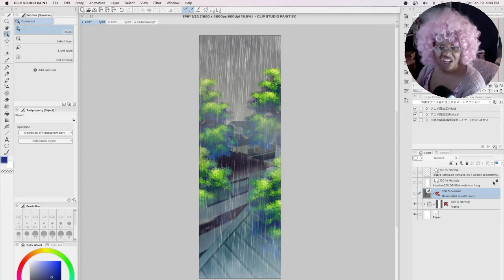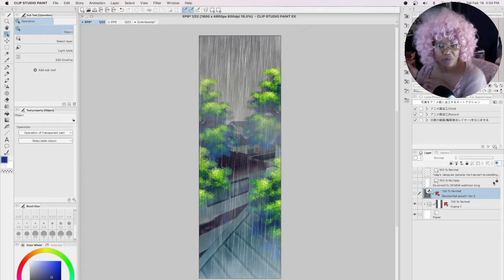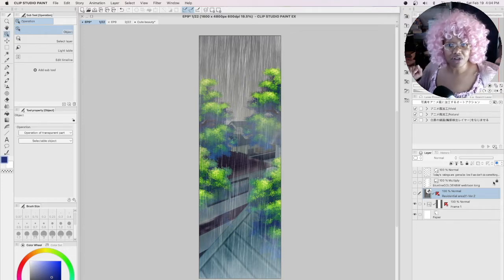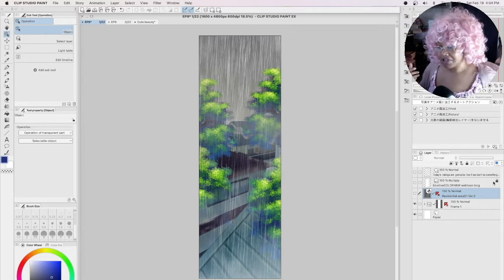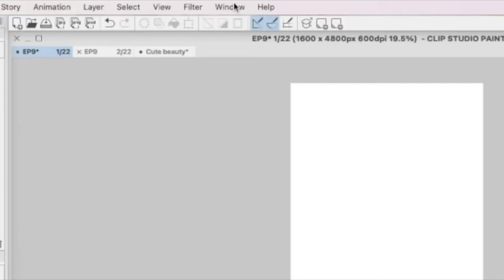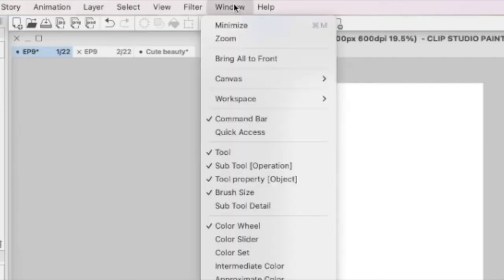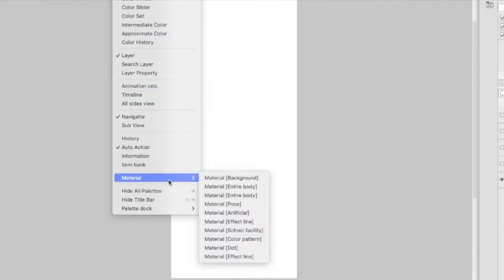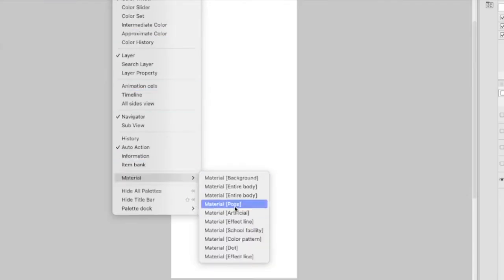Looking at this is super overwhelming, which it was for me too like 10 plus years ago, so don't worry, I got you. You're gonna go right up here to Windows, click on it, and then scroll all the way down to Materials and just click any button you want.